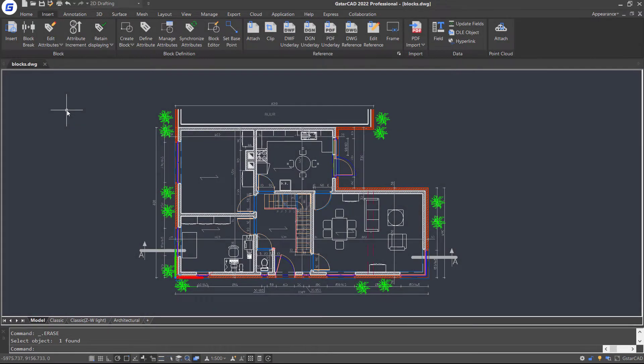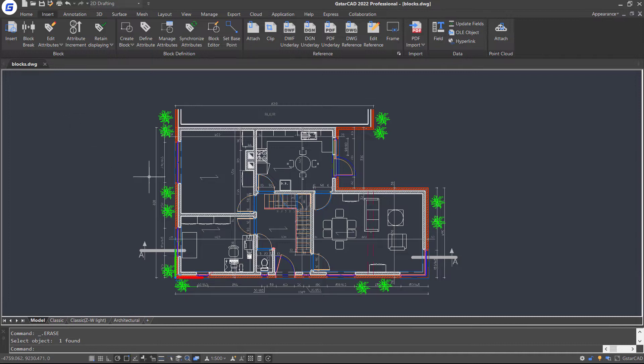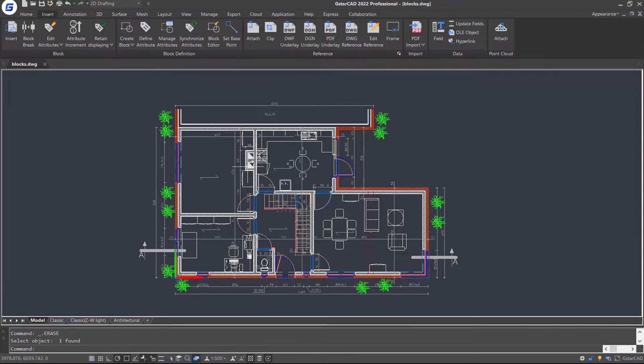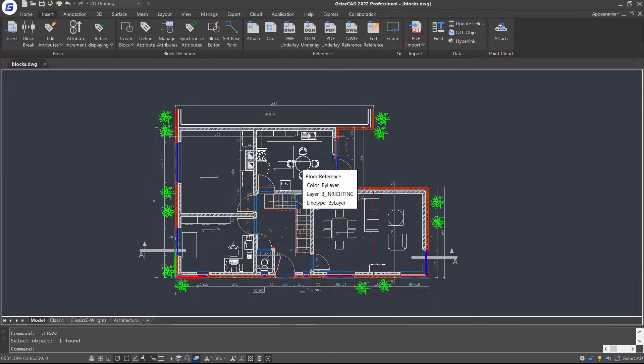In this tutorial, we are going to take a look at how to insert, create and edit blocks in JesterCAD. A block is a collection of objects that are combined into a single named object, and it can be saved in the current drawing or an external folder.